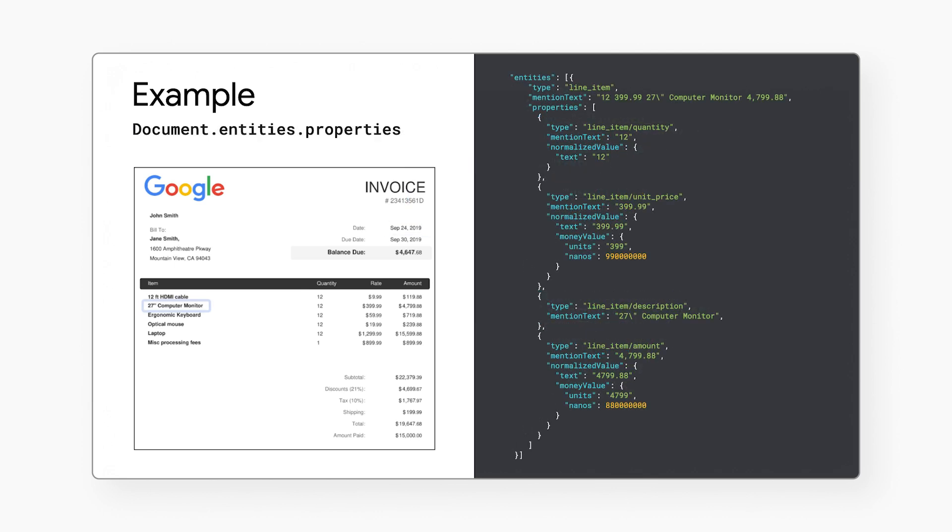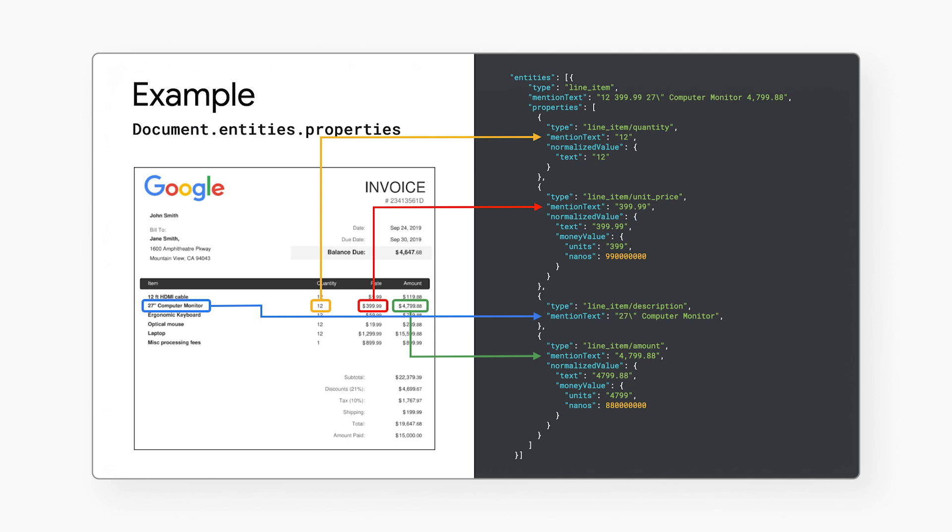For properties or nested entities, we can see that the invoice parser identifies the line items and is able to separate out the distinct components such as unit price, description, and amount.